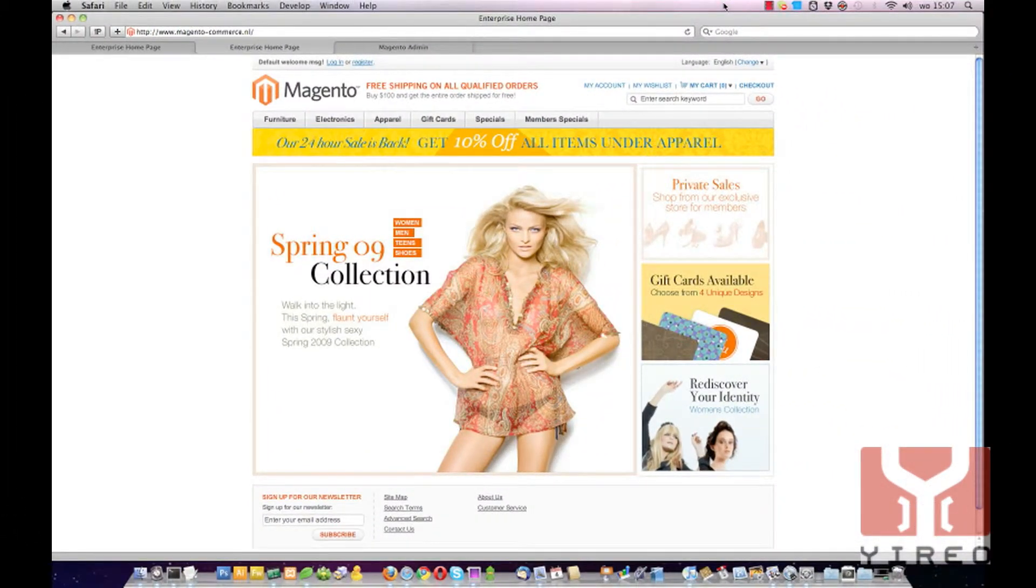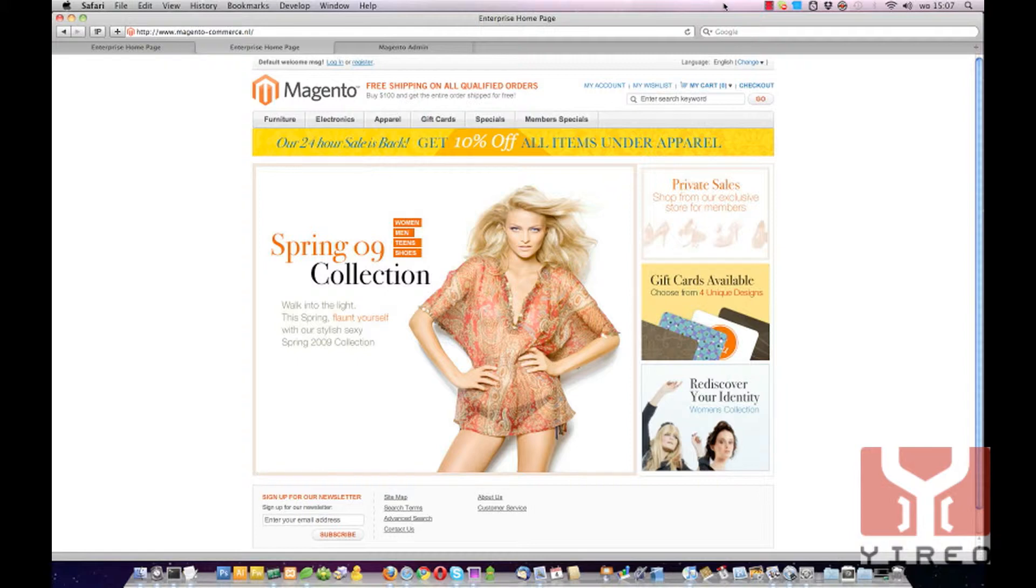Hello and welcome to a video tutorial of Magento Commerce. My name is Hans Krijpers from Jireo, and with this tutorial I will show you how to inherit category images by subcategories.